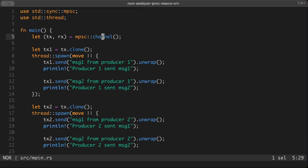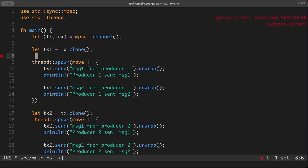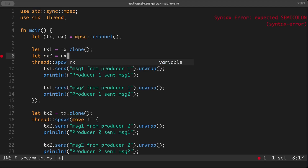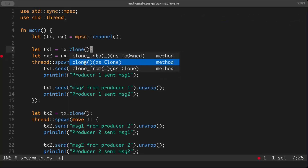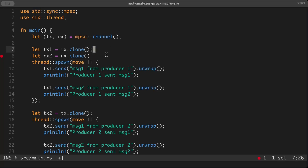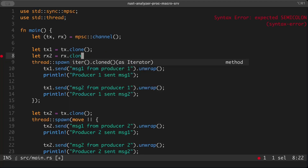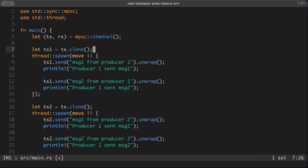So now we know about MPSC, sync channels, and unbounded channels. But as the name 'multi-producer single-consumer' suggests, there's a limitation. When we try to clone the receiver, there is no `clone` method available — only the sender can be cloned. The receiver cannot be cloned, meaning we can only have a single consumer for all produced messages, at least with the standard library.